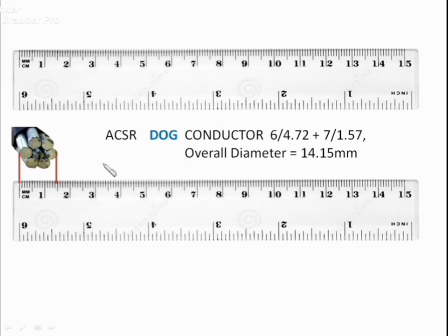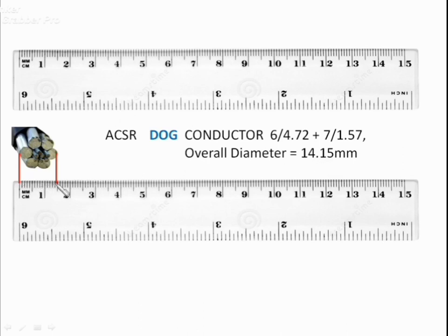To identify a conductor, we can measure its diameter using a scale. For the Dog ACSR conductor, its diameter should be 14.15 mm. Using a 15 cm scale, we can measure it and see 14 mm clearly. That is how a conductor can be identified.